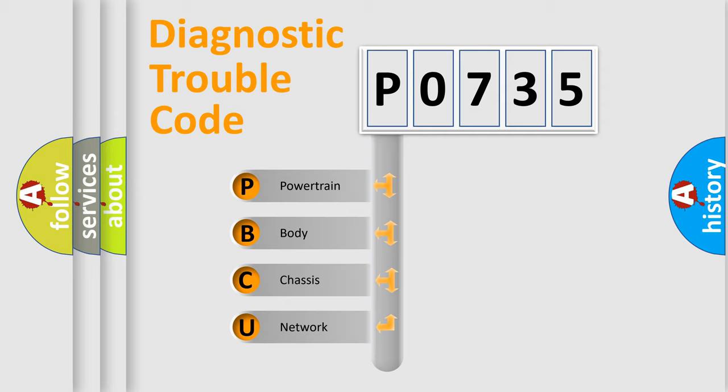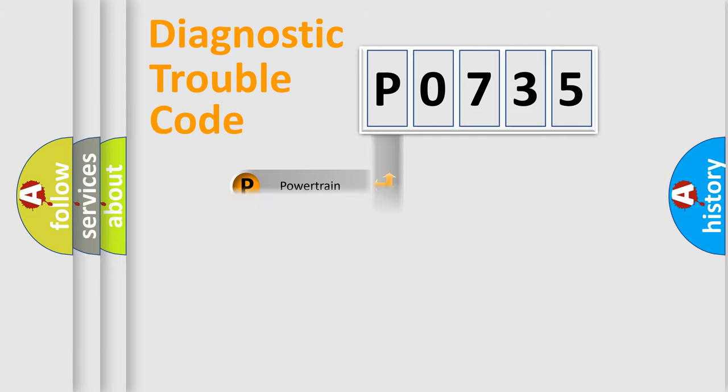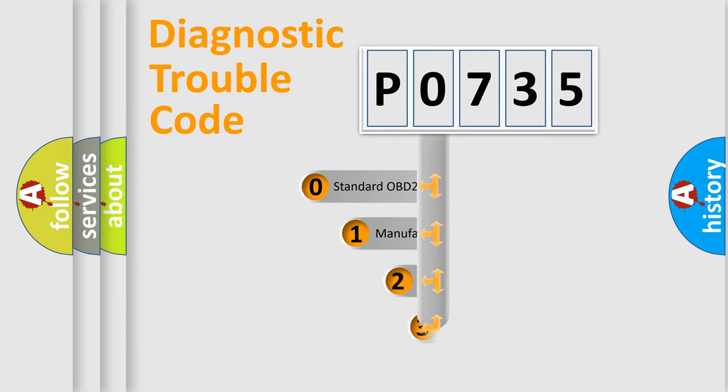We divide the electric system of automobile into four basic units: Powertrain, body, chassis, network. This distribution is defined in the first character code.